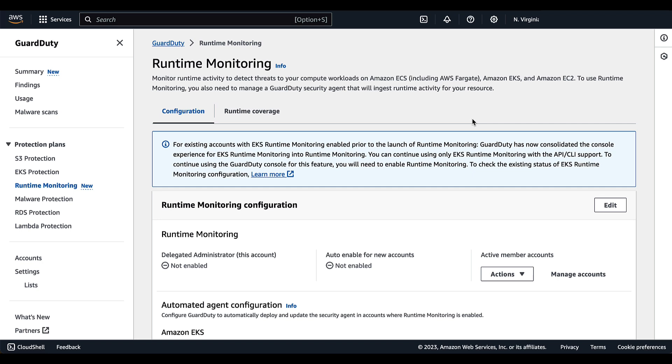We're still in the GuardDuty console underneath the runtime monitoring protection plan, but this time we have logged into the delegated administrator account for an organization. In a multiple account environment, only the GuardDuty delegated administrator account can enable or disable runtime monitoring for member accounts.